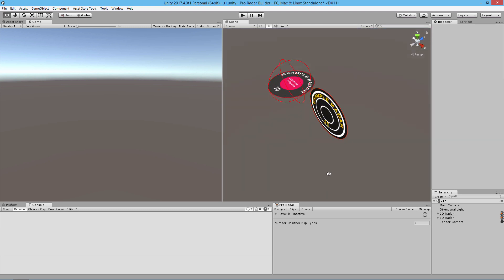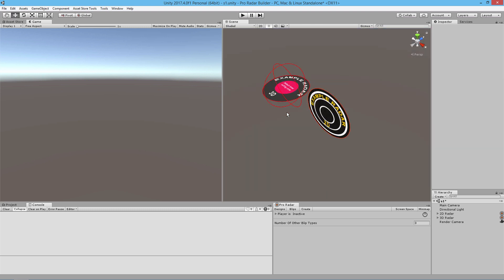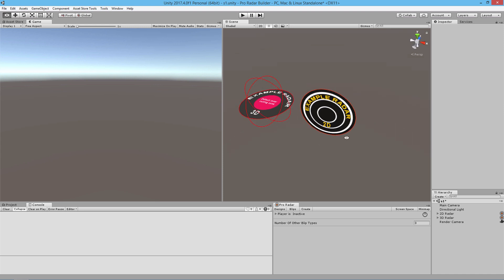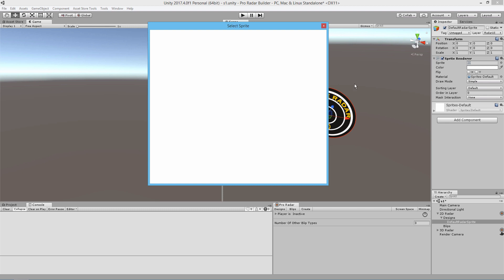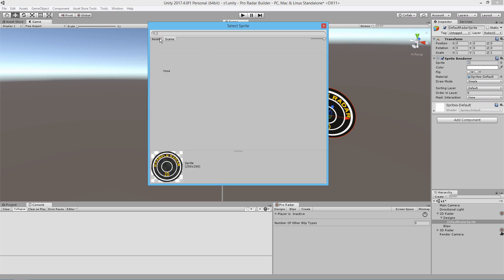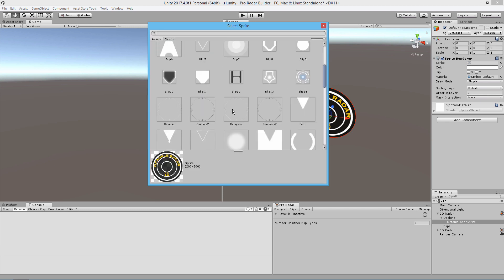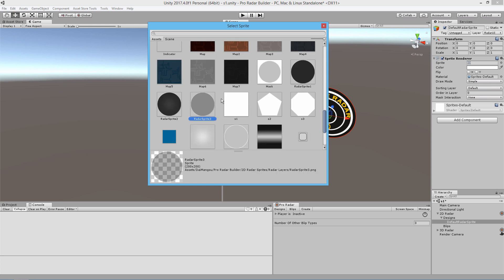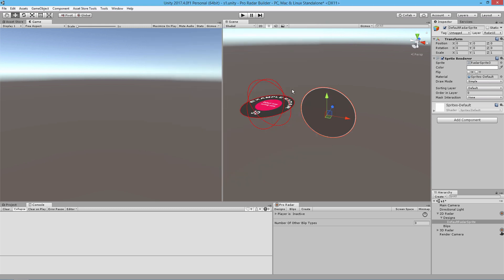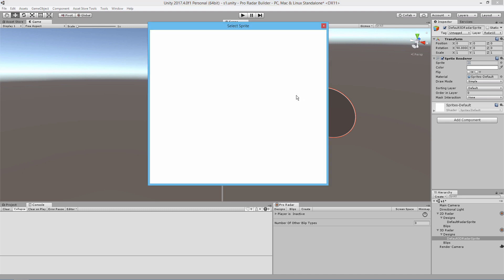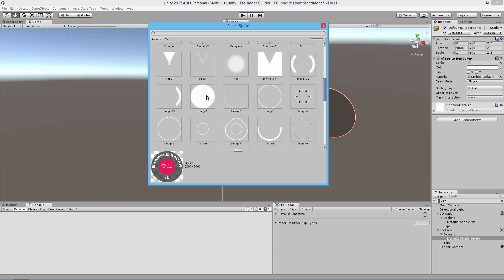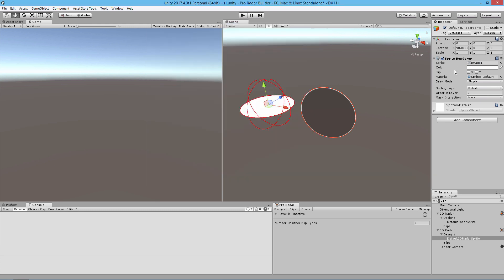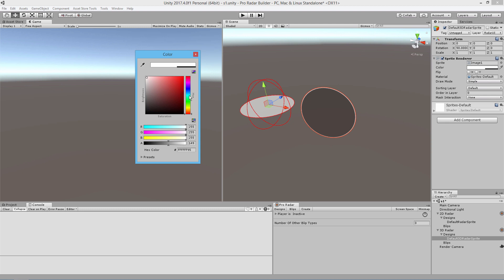In this 3D radar we have a default 3D radar sprite and we have an example 2D radar sprite. We go ahead and select that sprite, open up our assets, and look for a sprite we want to use. For 2D radars we'll select one of these sprites. For 3D radars we get a bunch of different sprites — we're going to find one and use it. I'm going to use this image but I'm going to change the opacity and the color.